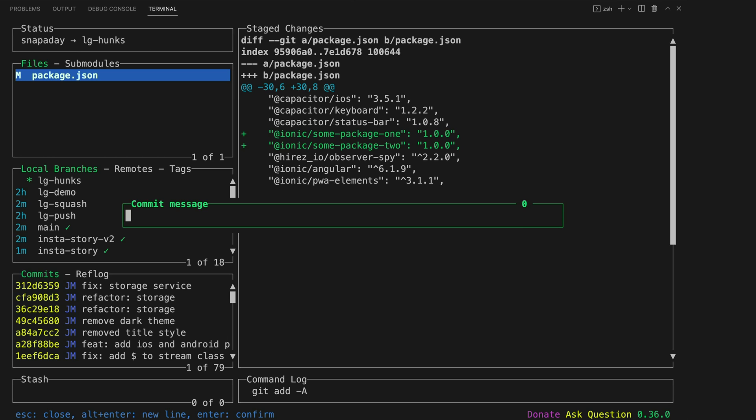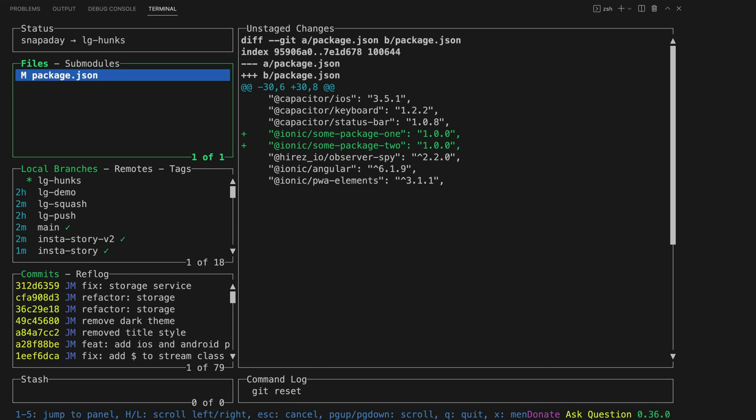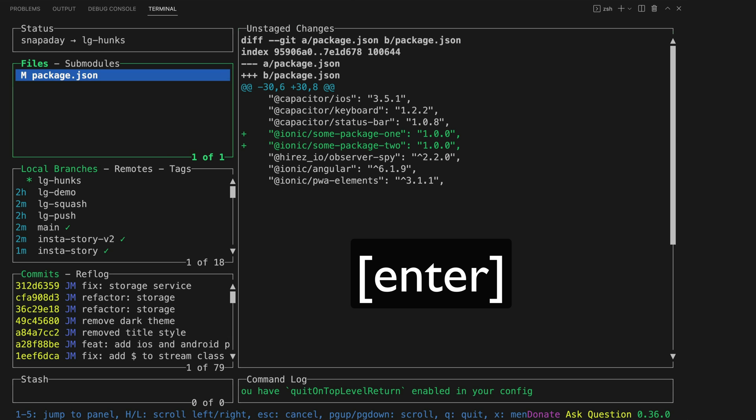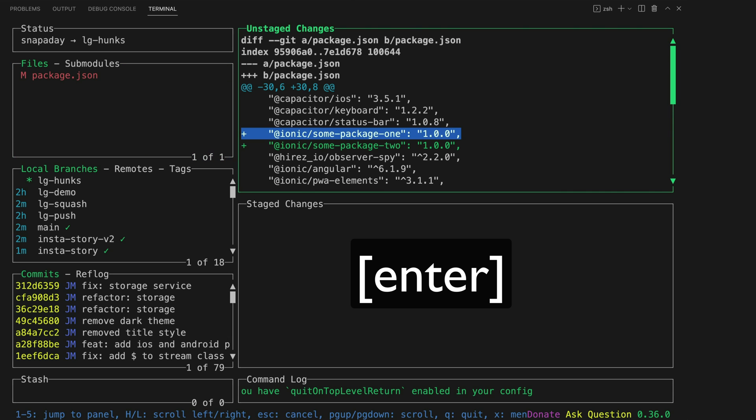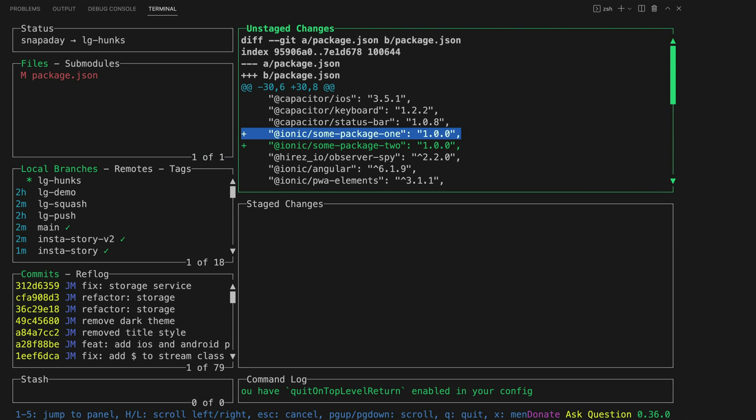I don't want a single commit that says added X and Y to the project. I want two separate commits but we're a bit screwed here because if I stage this file it's going to contain both changes. So instead of hitting space to stage this file we can hit enter and this will allow us to stage individual hunks from within the file.